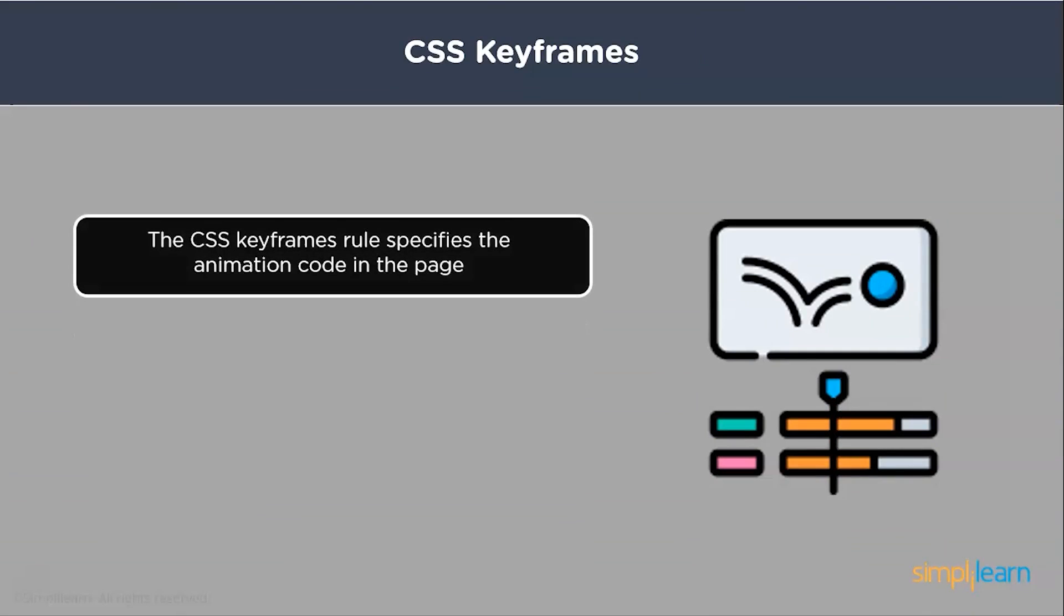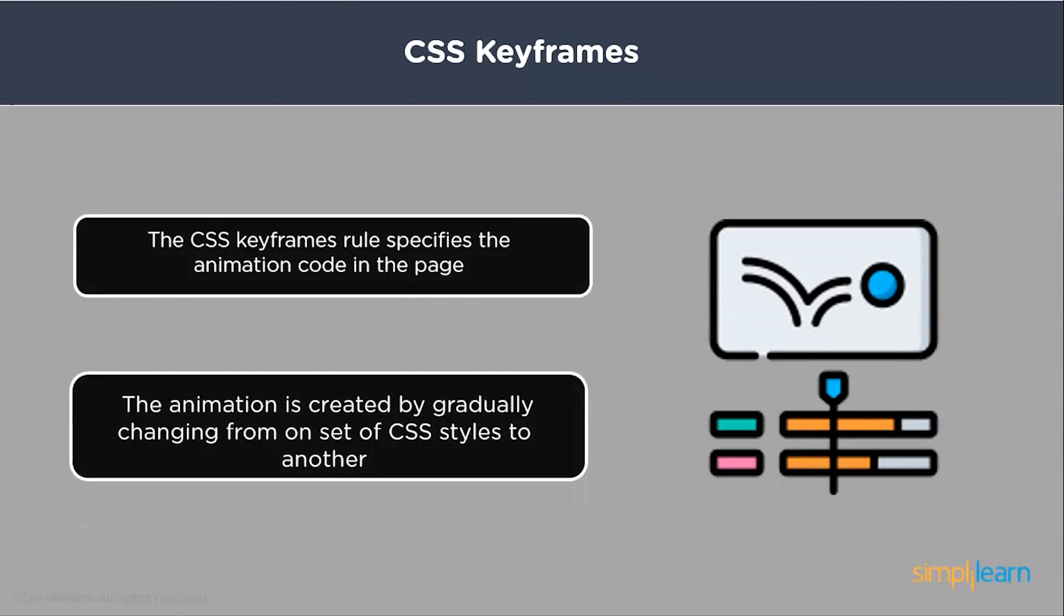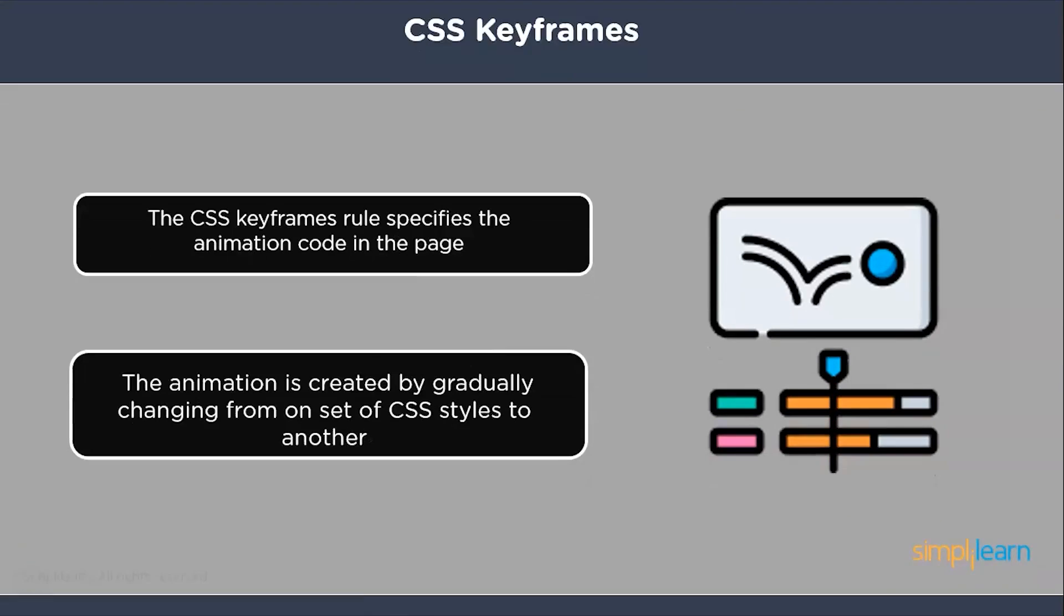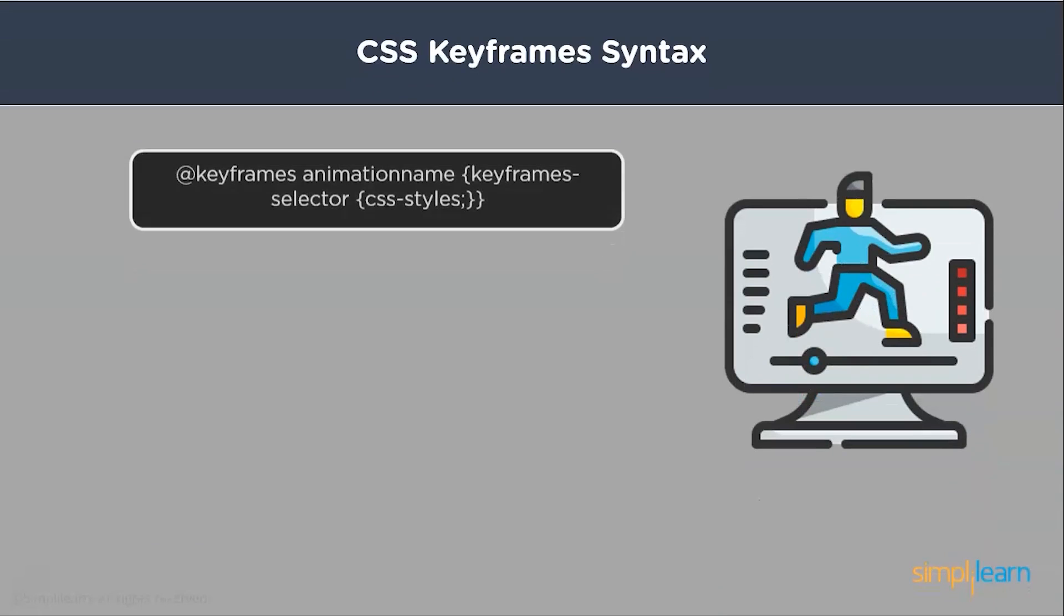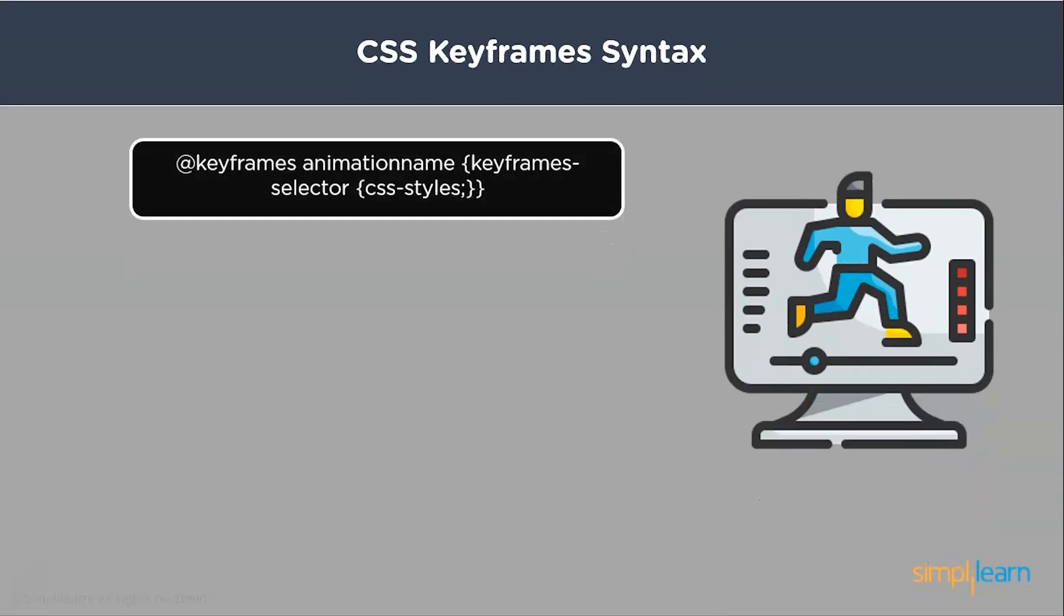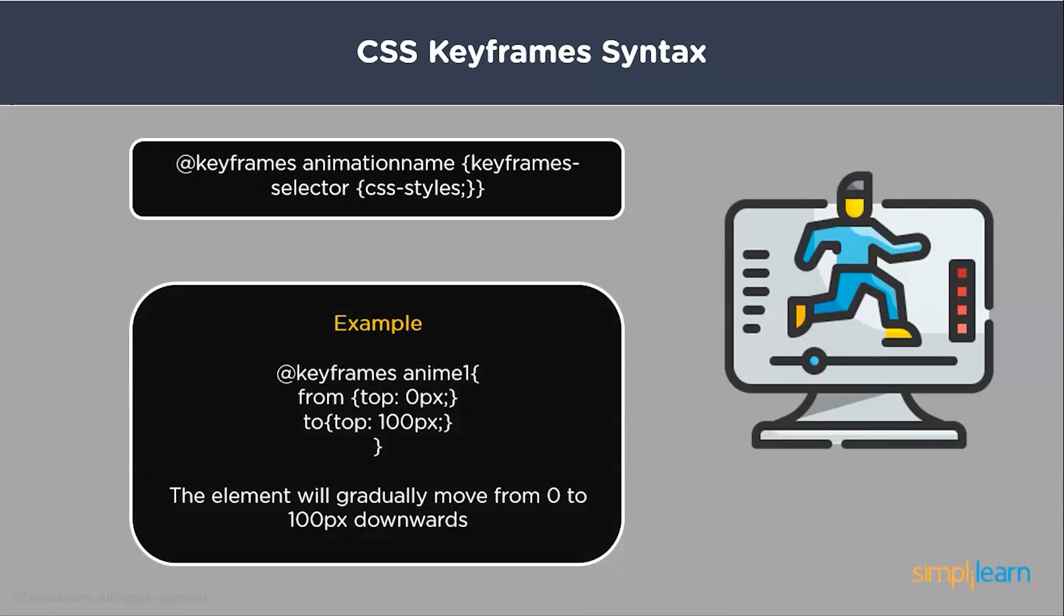Keyframes are used to specify the animation code in the page. They are used to change the animation from one pattern to another. Keep in mind that keyframes do not have any selectors on them. They are not nested inside anything. They are on the root of the CSS page. You write @keyframes and the name. You can name it anything you want. We are going to use that name later on to call the selector.